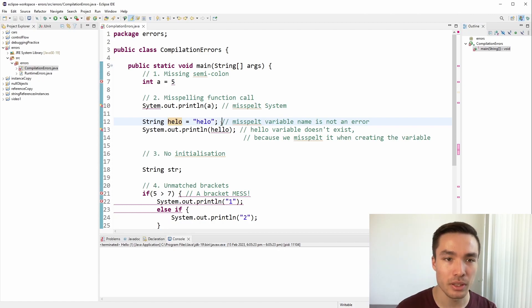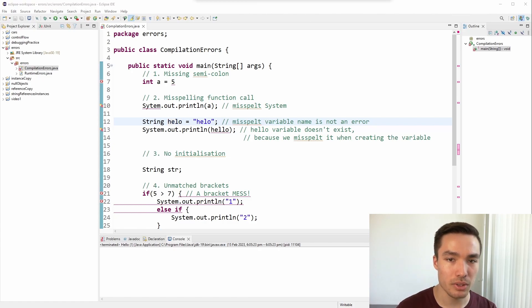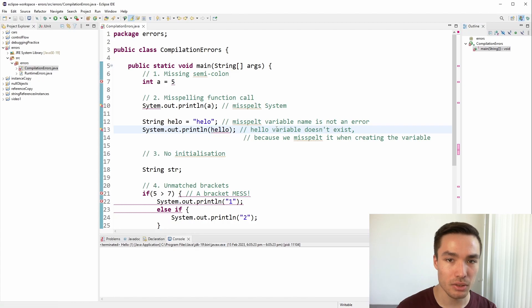This typo is not an error to the Java compiler, and won't affect the execution of the program. It does however mean that whenever you want to use the variable, you must use the misspelled version, so it's a good idea to double check your variable names, and the strings you create for any typos.